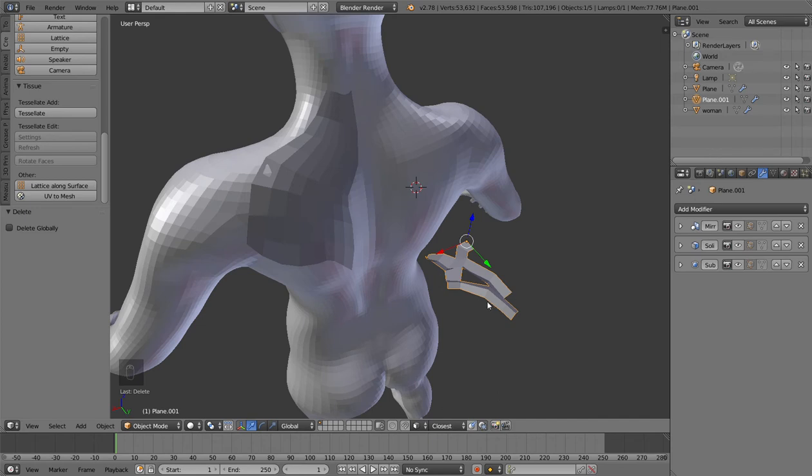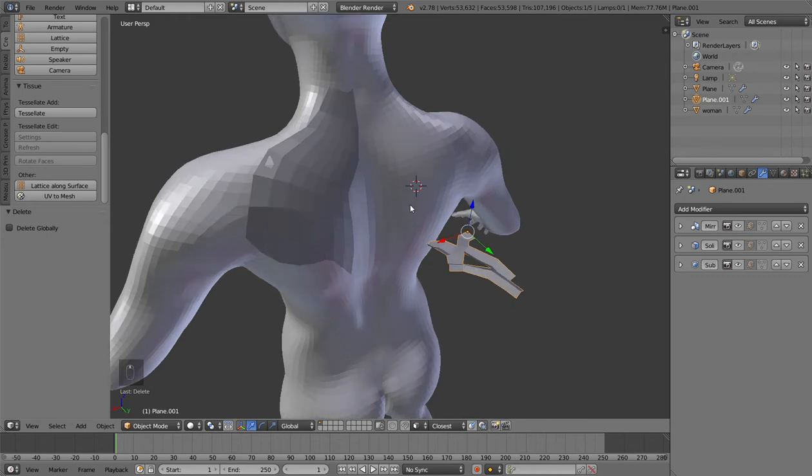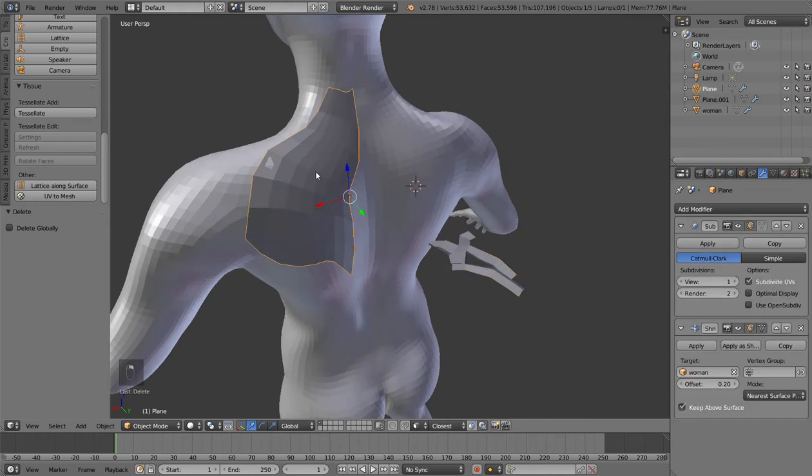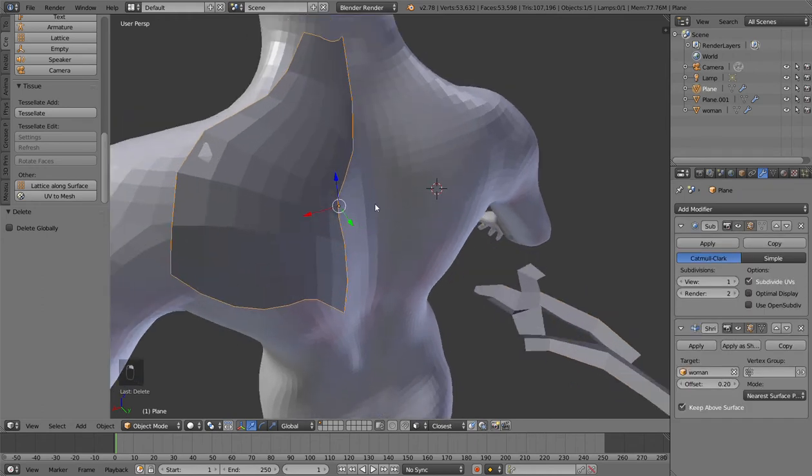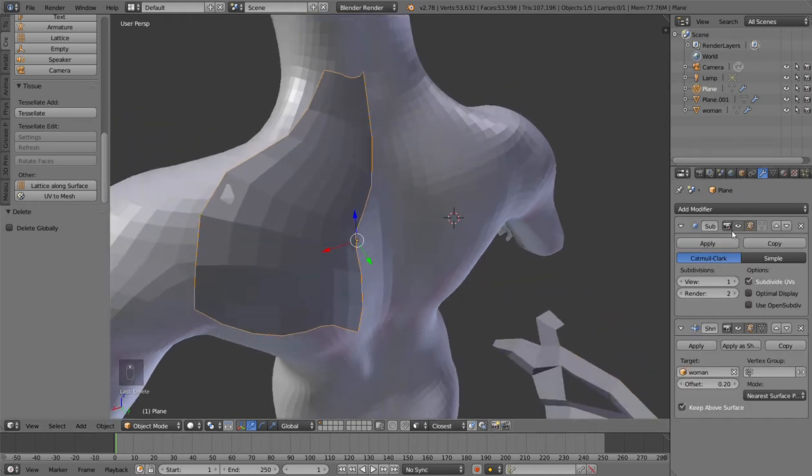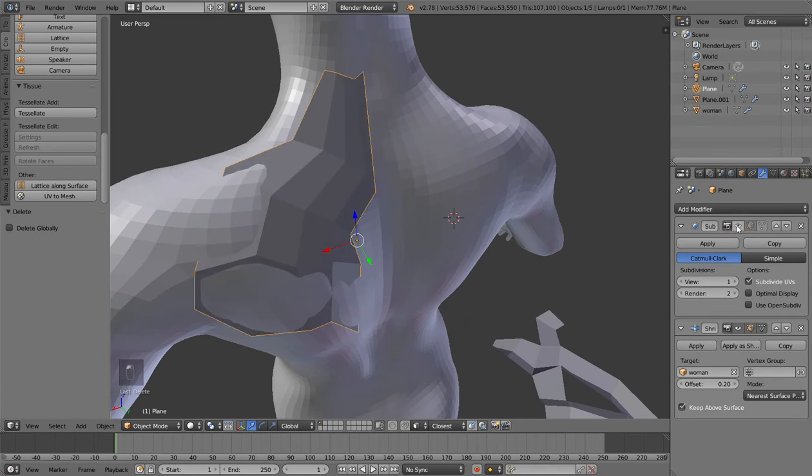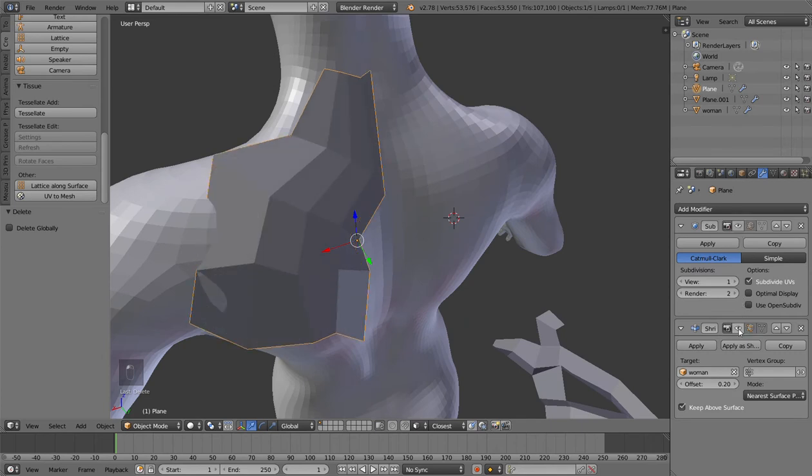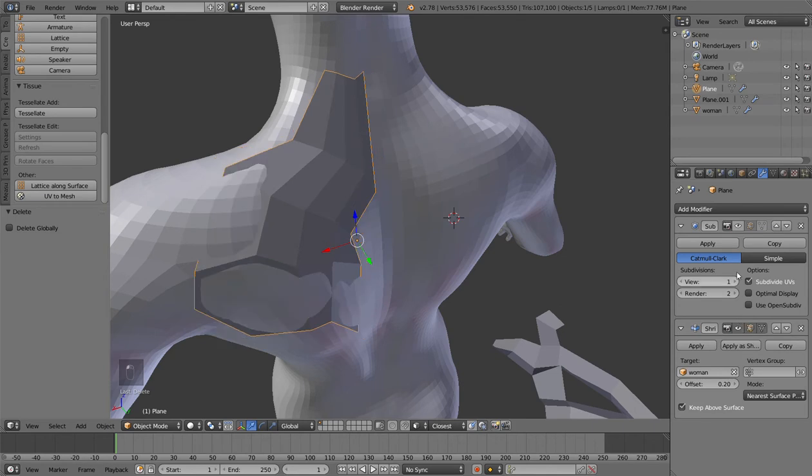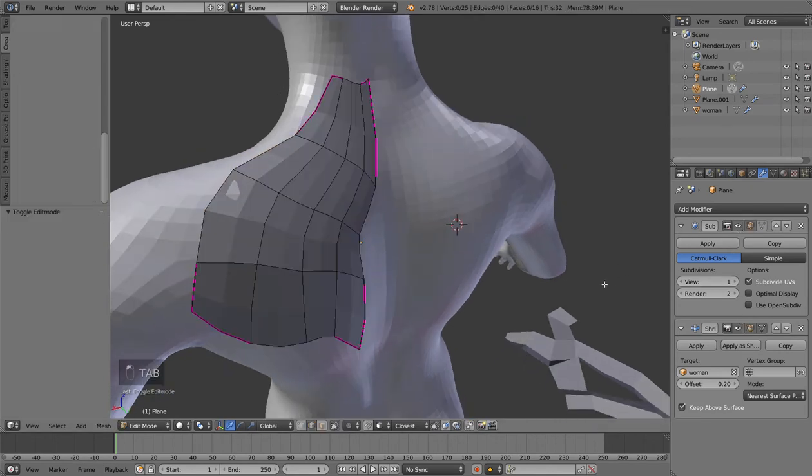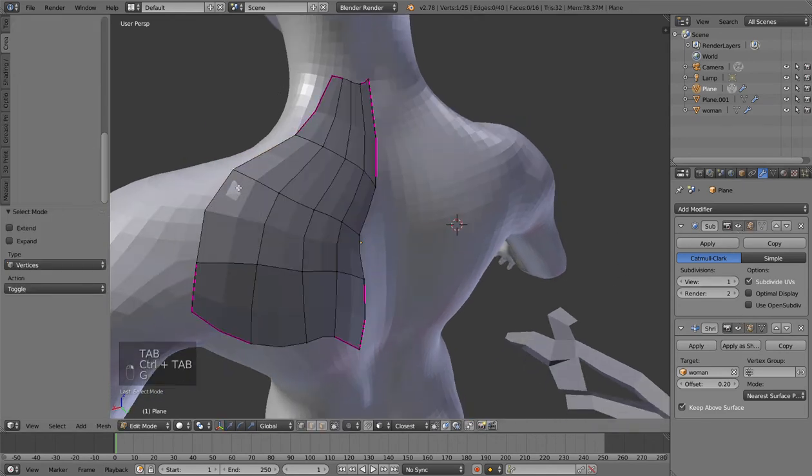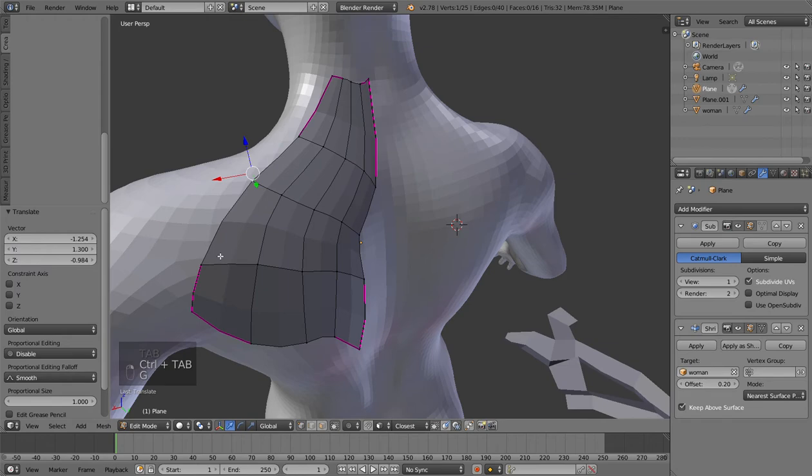So the grid in this case is this geometry that is subdivided and then projected on the body using the shrink wrap modifier. This modifier allows me to make some changes and have always something that is adapted to the body.